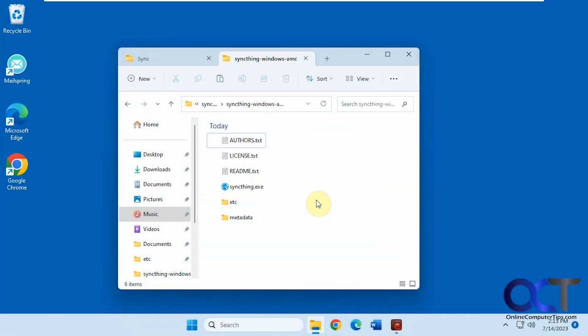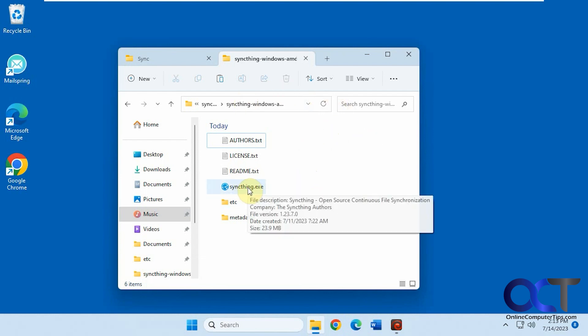Hi, in this video we're going to show you how to synchronize folders between multiple computers on your network. We're going to use a free app called SyncThing. Once you download it, it's just a zip file you extract, then you just run the SyncThing.exe.